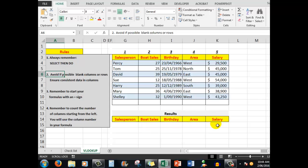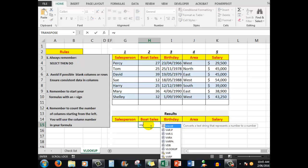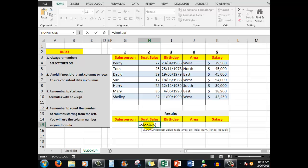We won't worry at this stage about the birthday, the area, or the salary because, as we will see, we need to use dollar signs. Now I always type a formula in the cell in which I want the answer, so I'm going to click in cell H15 and I'll say equals VLOOKUP. The V stands for vertical—it's going to look up those situations vertically. I open a bracket.